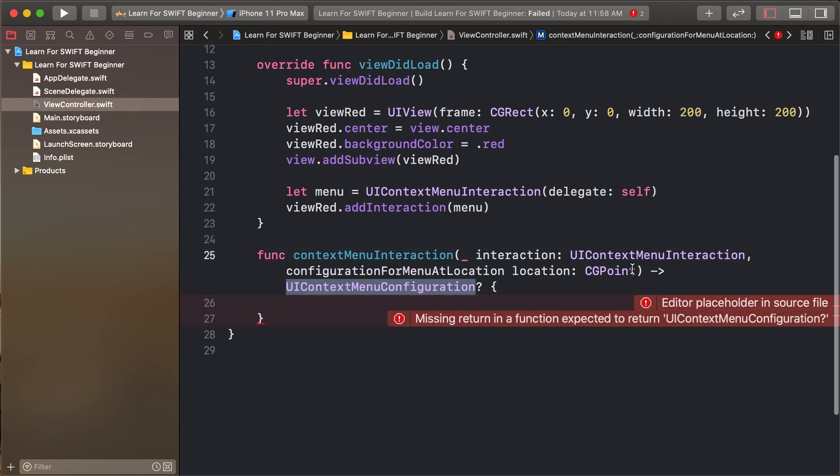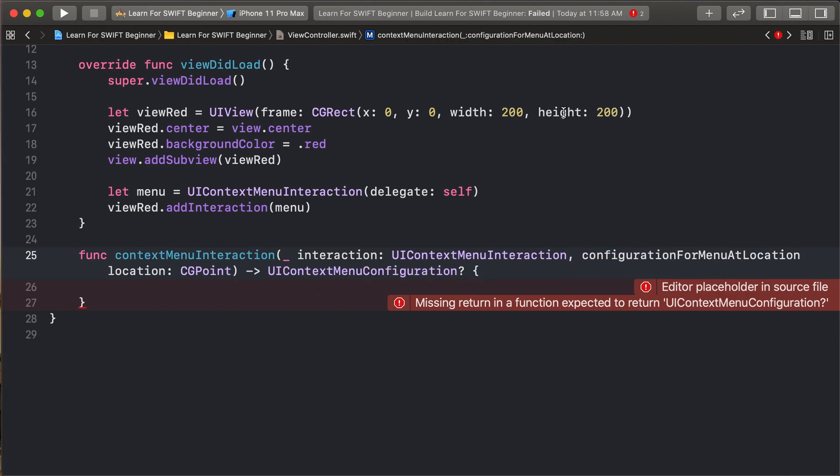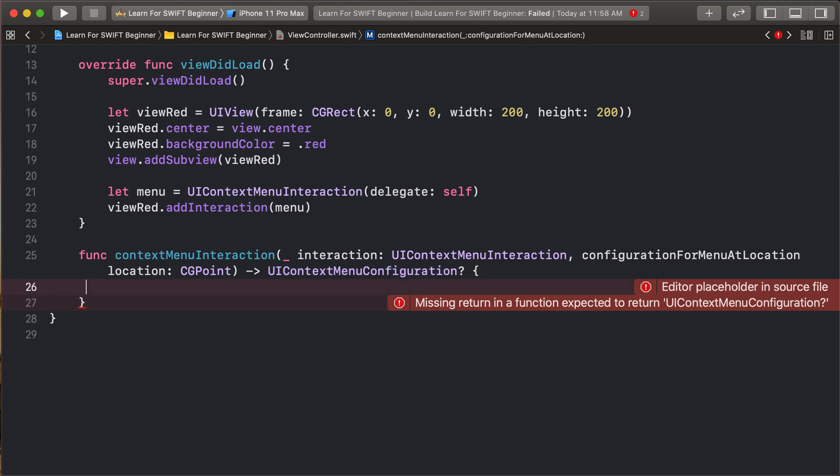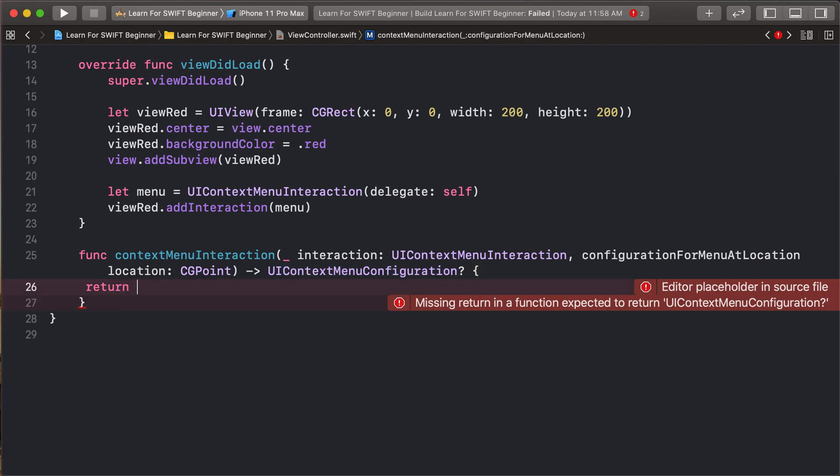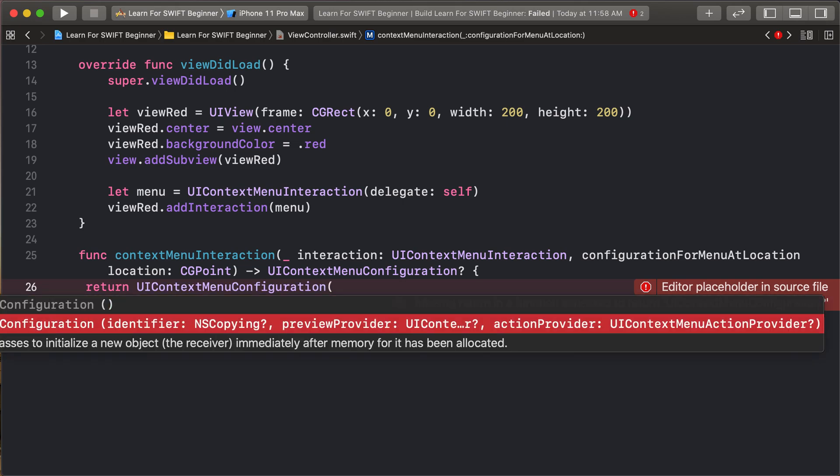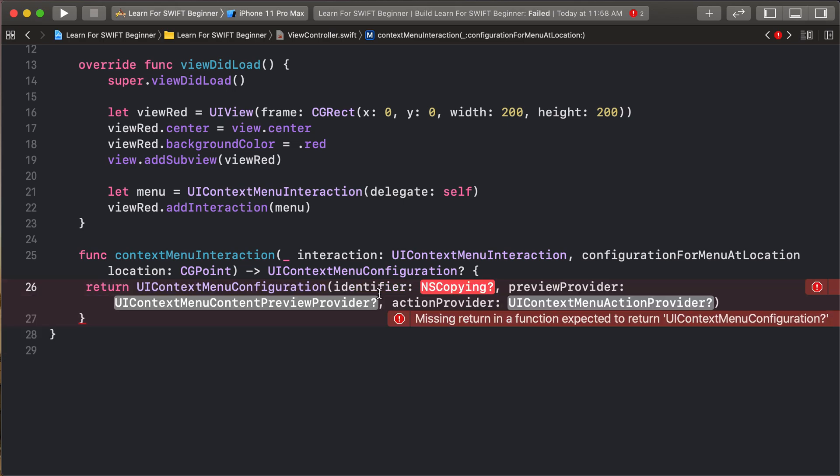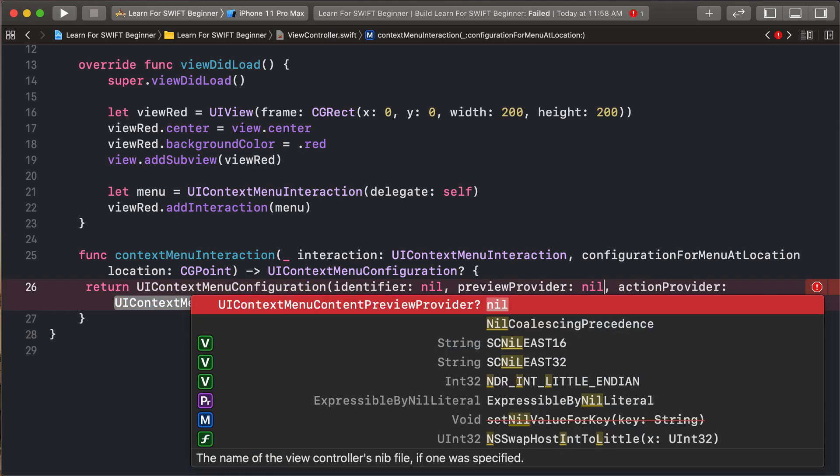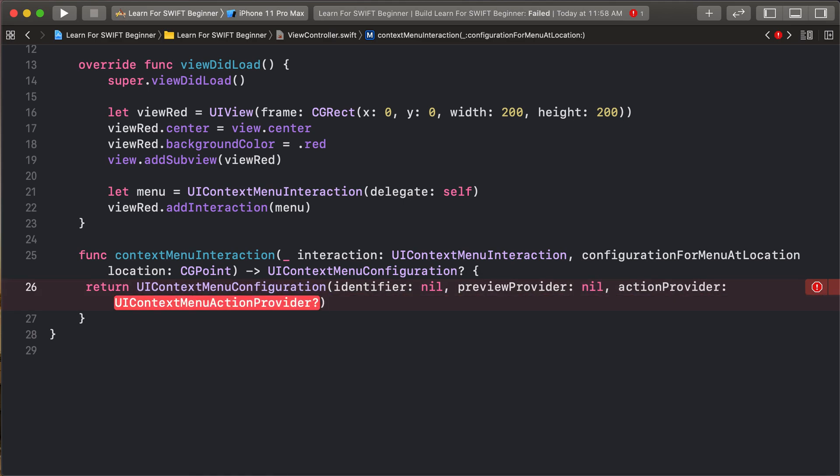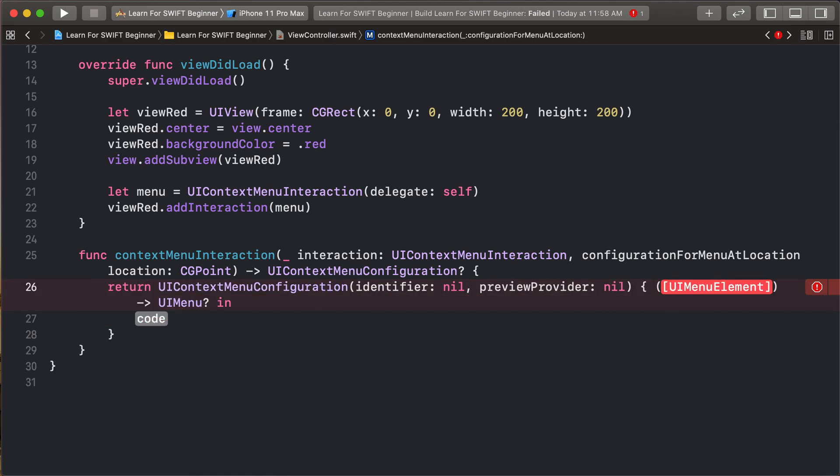So UIContextMenu as a return type. So return type UIContextMenuConfiguration. So return UIConfiguration and return this. This is null and this provider is null. And open this closure.